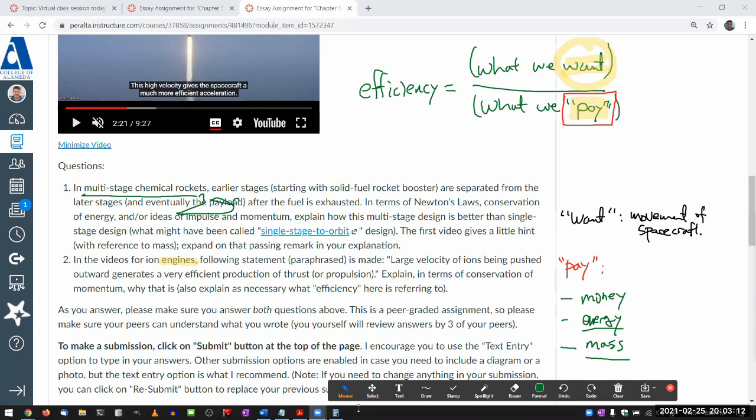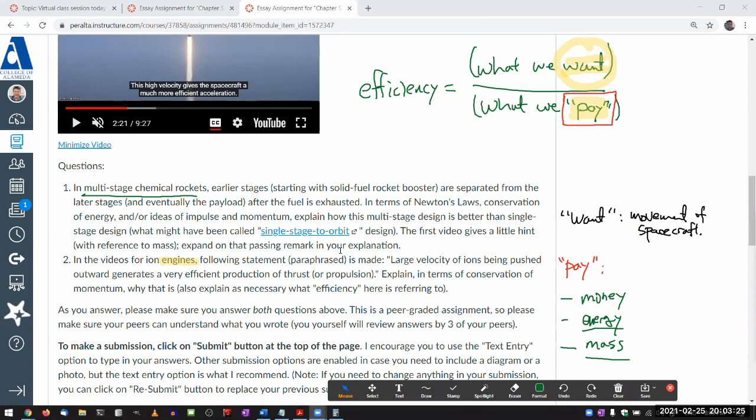And in your answer, you'll have to expand on that. You can't just give a single sentence answer, but do pay attention to that as you are watching through these videos so that it makes sense.